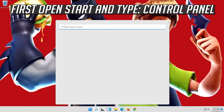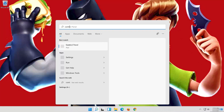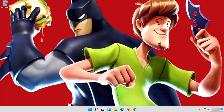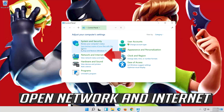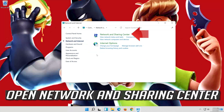First, open Start and type Control Panel. Open your Control Panel. Open Network and Internet. Open Network and Sharing Center.